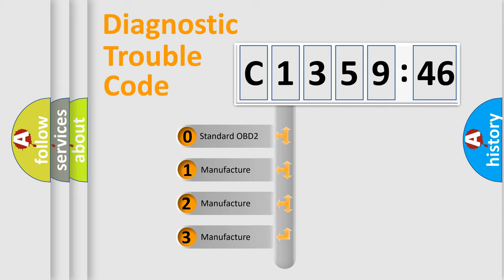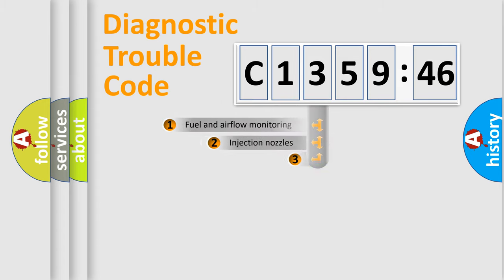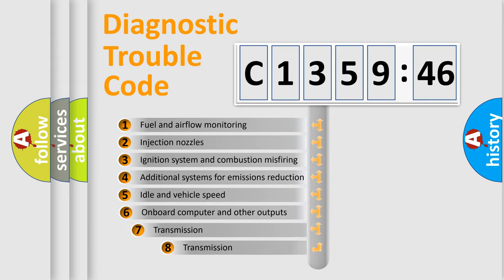This distribution is defined in the first character of the code. If the second character is zero, it is a standardized error. In the case of numbers 1, 2, or 3, it is a manufacturer-specific error.